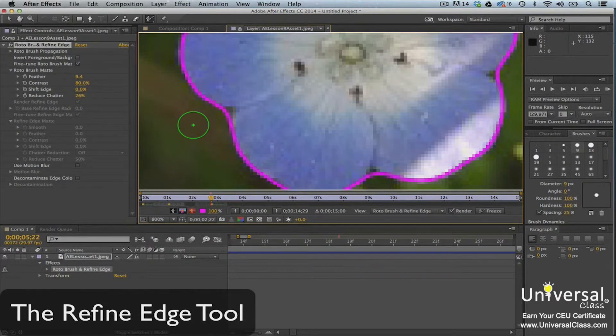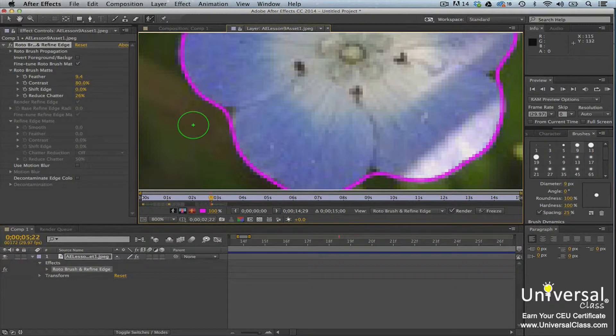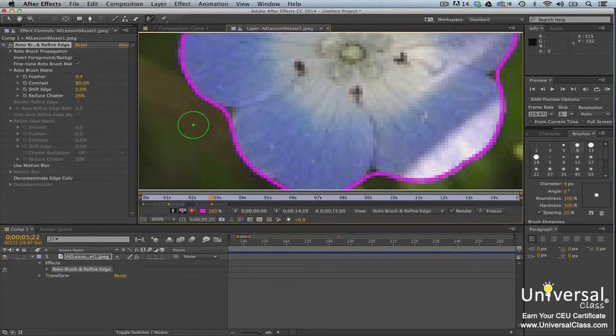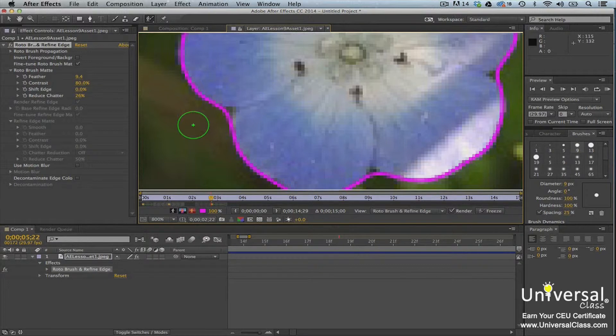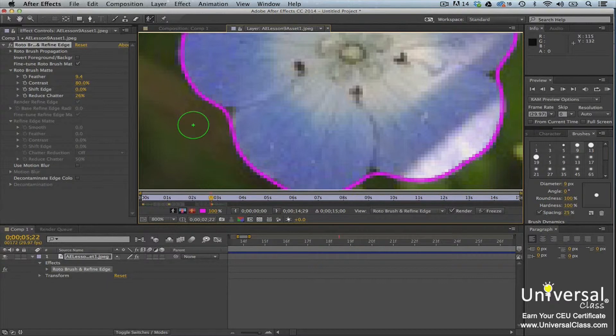The problem with the roto brush tool is it creates a boundary that goes around the general shape of the foreground image. It doesn't pick up small details. There may be times when you use the tool when you want to include wisps of hair in the segmentation boundary and other tiny aspects. The refine edge tool will allow you to do this.